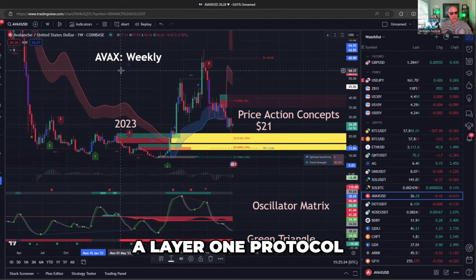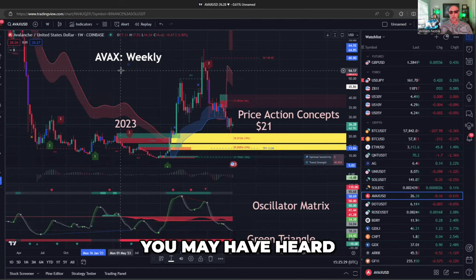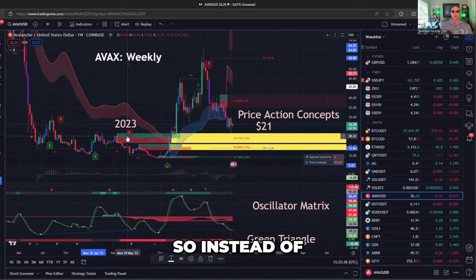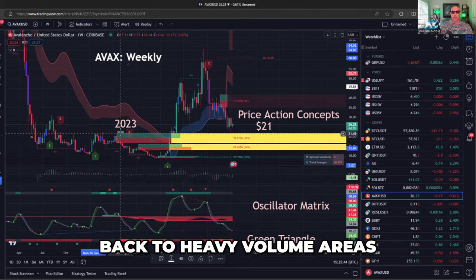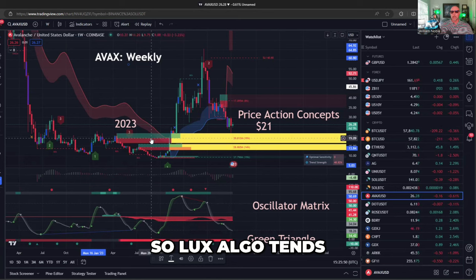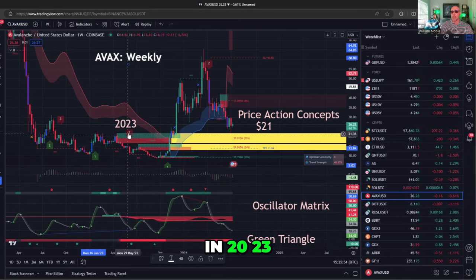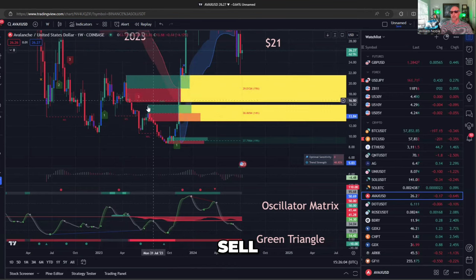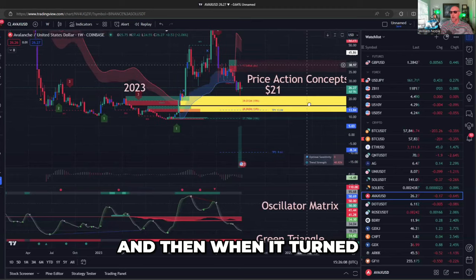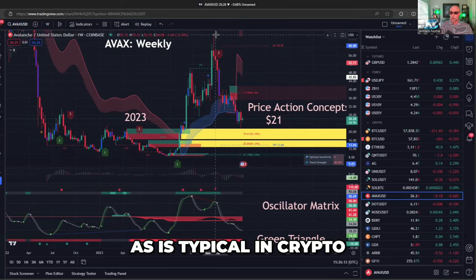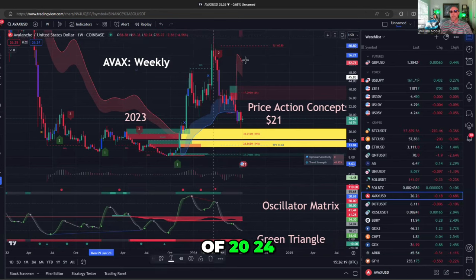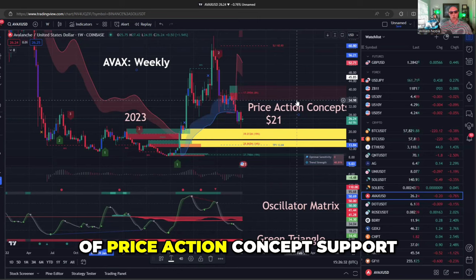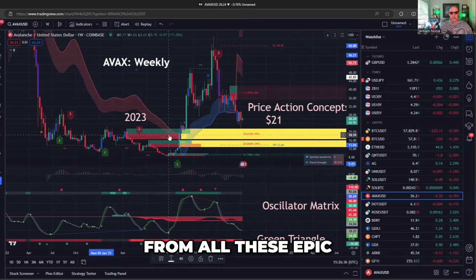Avalanche — a layer one protocol in crypto with the ability to do security tokens. You may have heard BlackRock is looking for the ability to get legacy assets like stocks and bonds on chain. Price action concepts goes back to heavy volume areas from right before the bull market started. Luxalgo tends to find what I call give up points. Back in 2023, this is where everybody gave up — selling Avalanche all the way down to $8. Then when it turned and repriced itself, Avalanche went to $60. Then, as is typical in crypto early in cycles like July 2024, down comes Avalanche again. It looks like the end of the world, but you have two giant blocks of price action concept support that came from all those epic give-up trades from 2023.